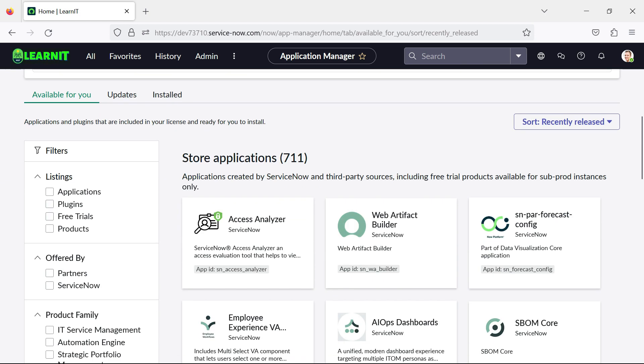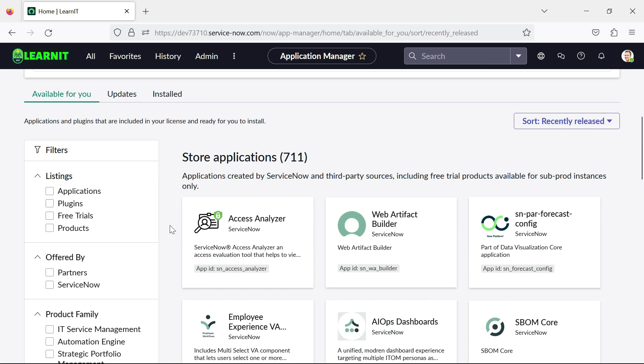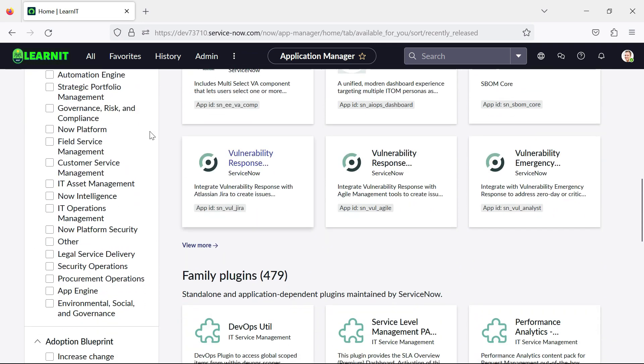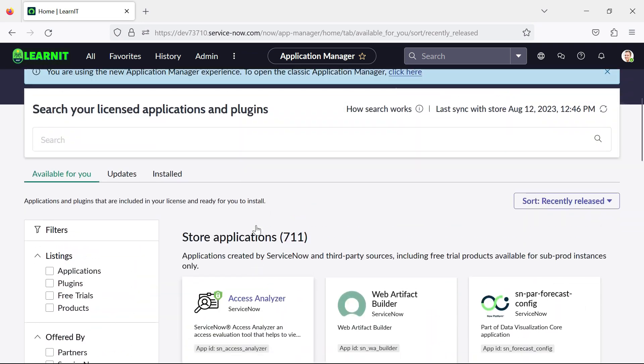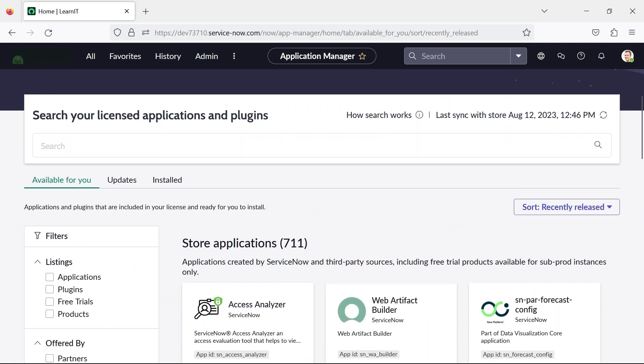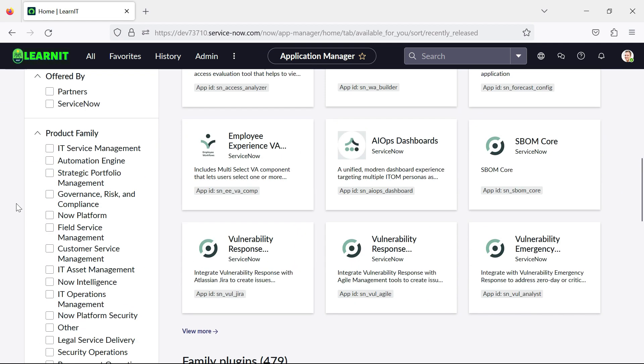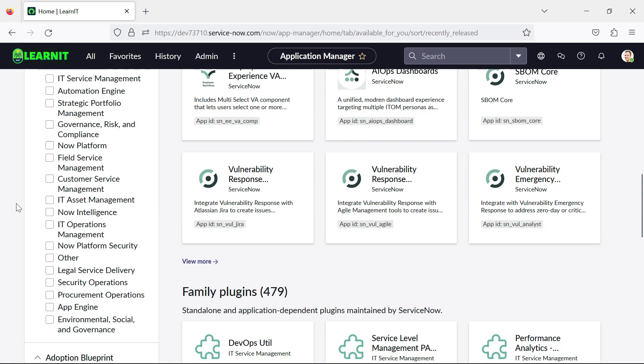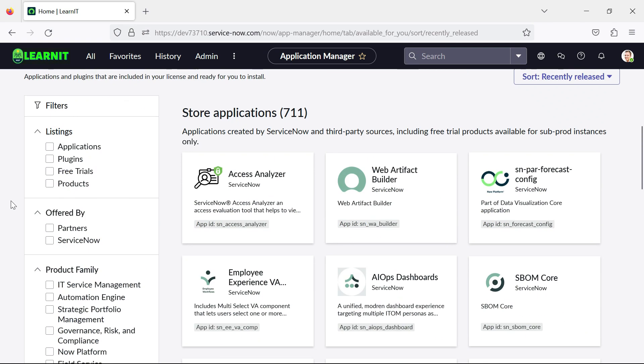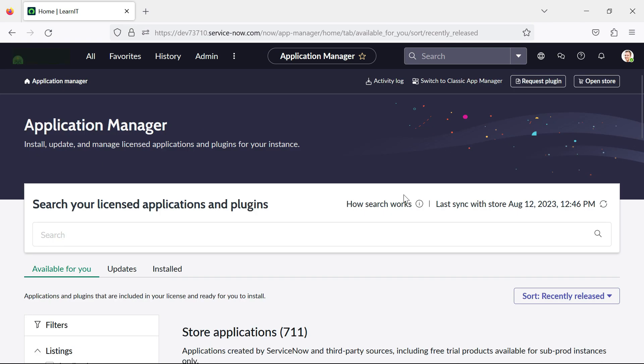So I will click on plugin here and you will see the new redesigned application manager where you can see your applications and plugins together on this view. So you can see this view looks really good and you can find the way how you can search your applications or plugins installed in the system.